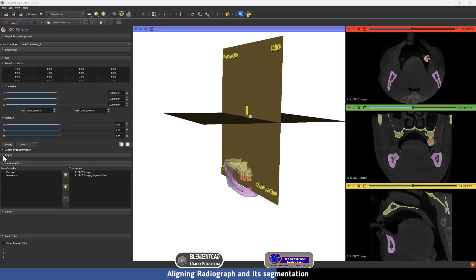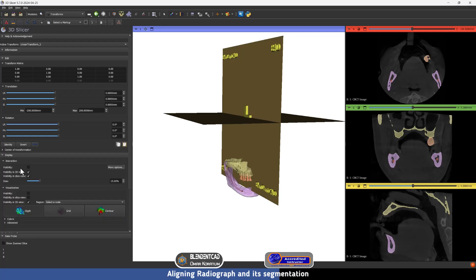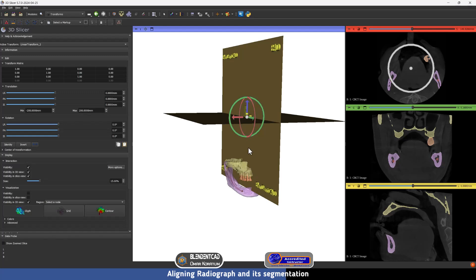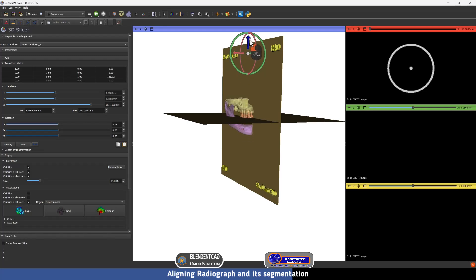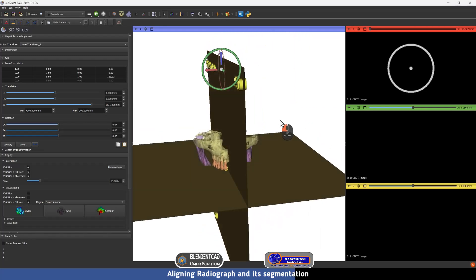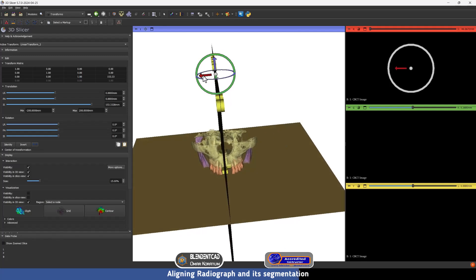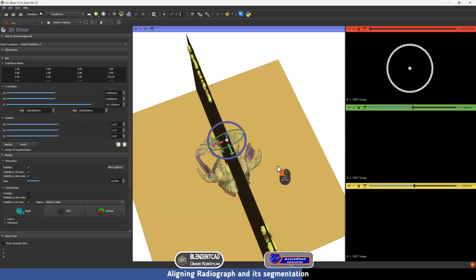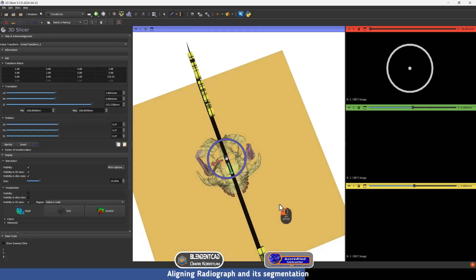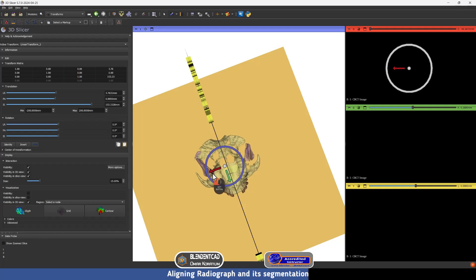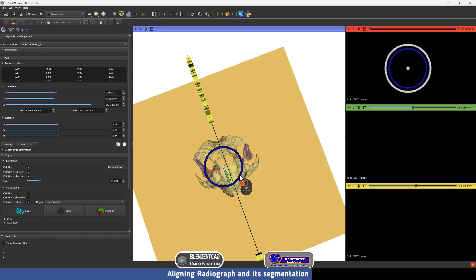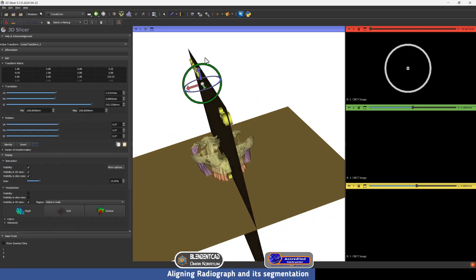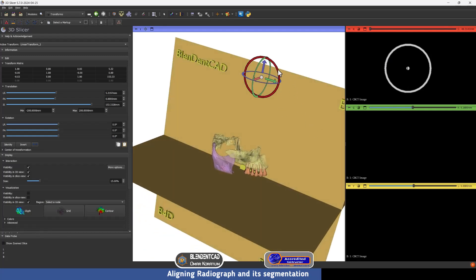We have all these controls to move the radiograph and its segmentation, but an easier way is to click on Display and then under the Interaction menu press Visibility. Now we have a transform gizmo. I'm going to move the radiograph upward by pressing the blue arrow, then move it in the X-axis using the red arrow. We can also rotate using the circles around it — rotate in the Z-axis with the blue circle, the Y-axis with the green circle, and the X-axis with the red circle.